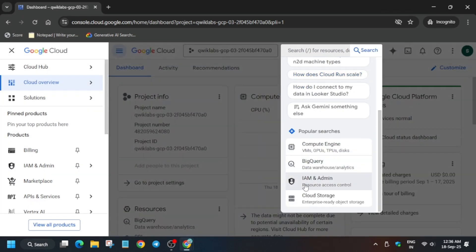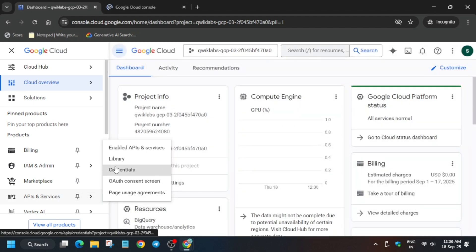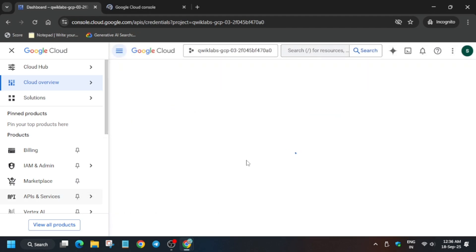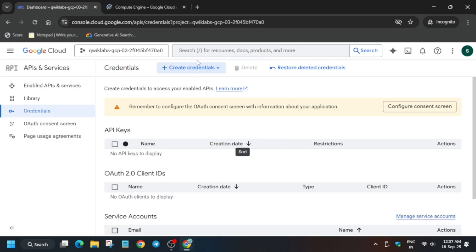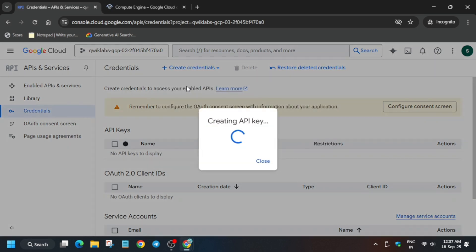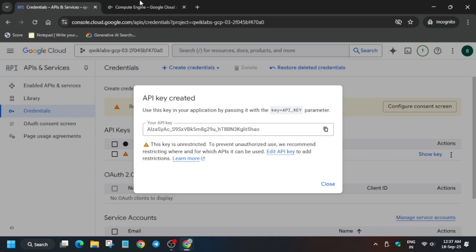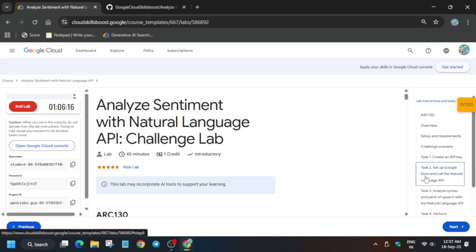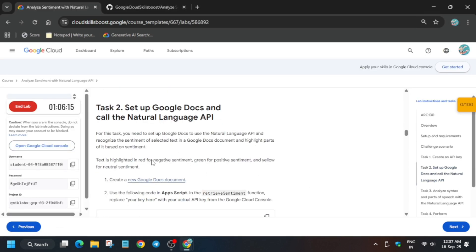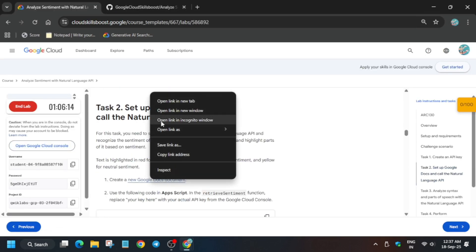From here, select Compute Engine and open API Services in a new tab, then click on Credentials. We will be creating the API key, and on the second window we'll be running the SSH. Click on Create and create the API key. For task number two, right-click and open the document page.